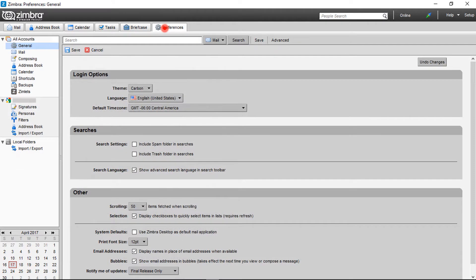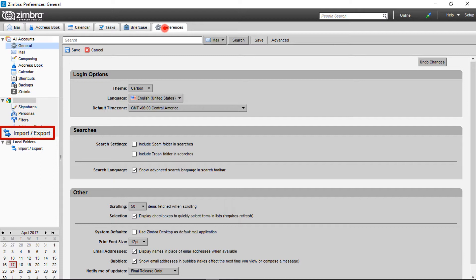Here left side panel previews configured account. For importing data into configured account, choose import or export option below that. Let's choose local folders for importing TGZ file, so select import or export option below local folders.